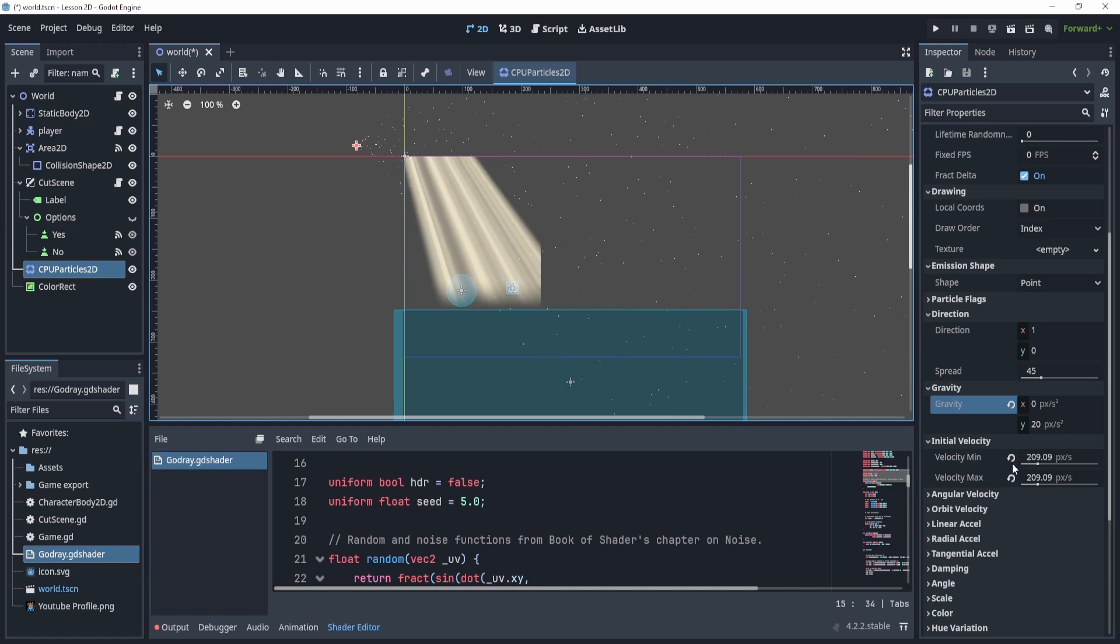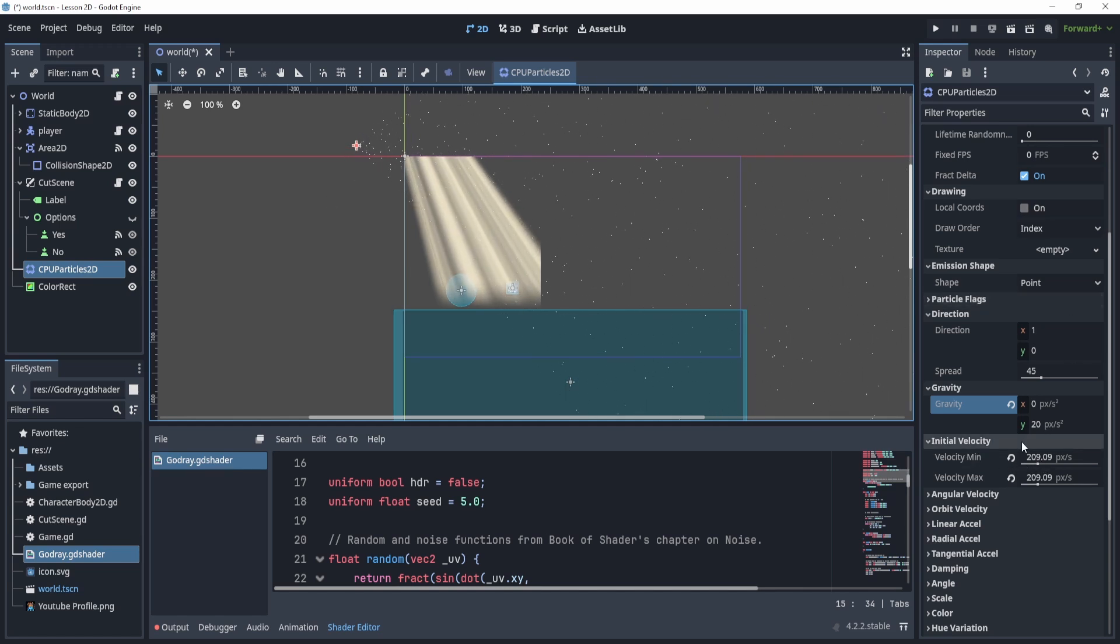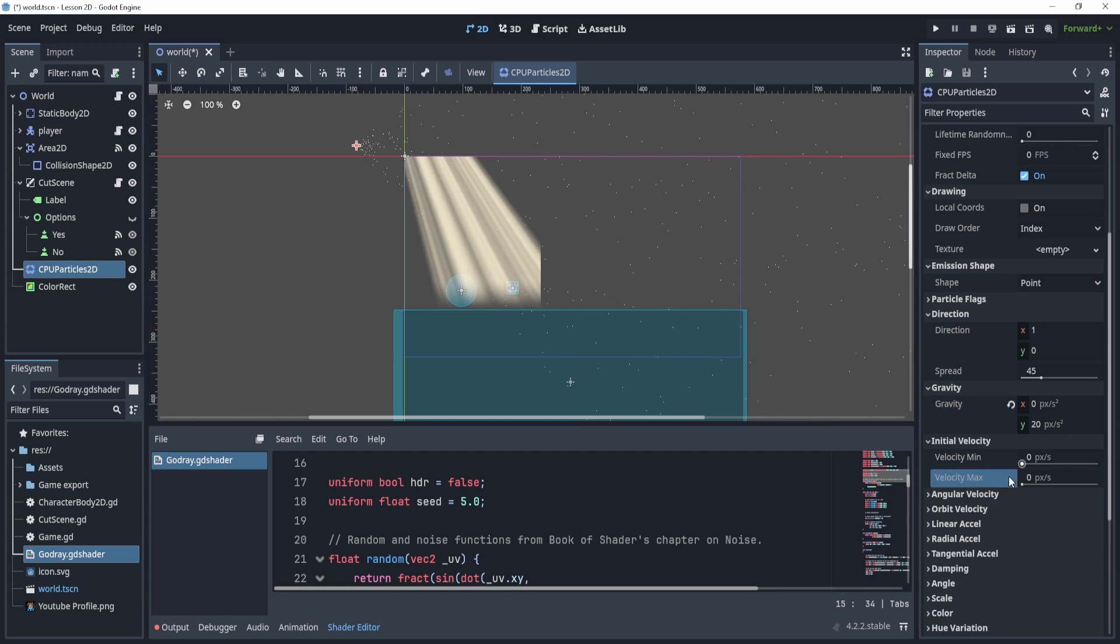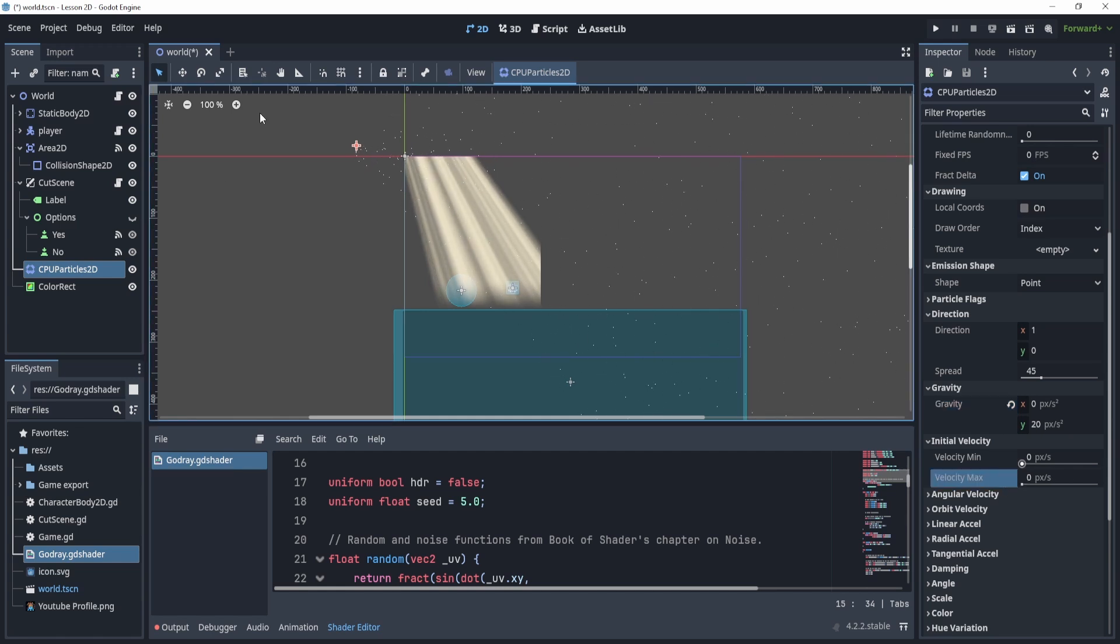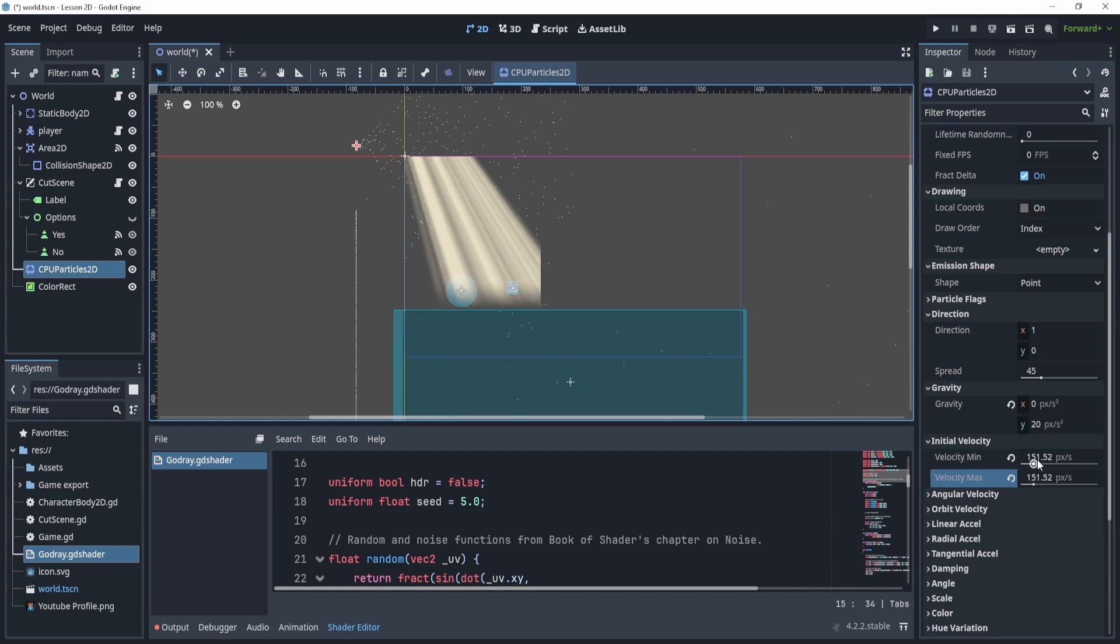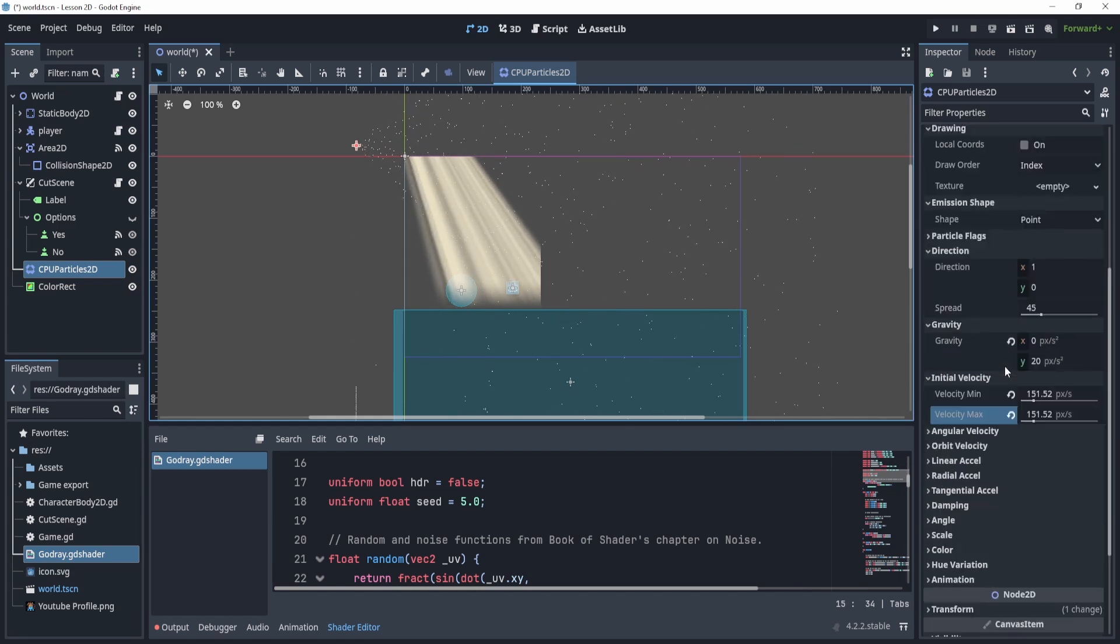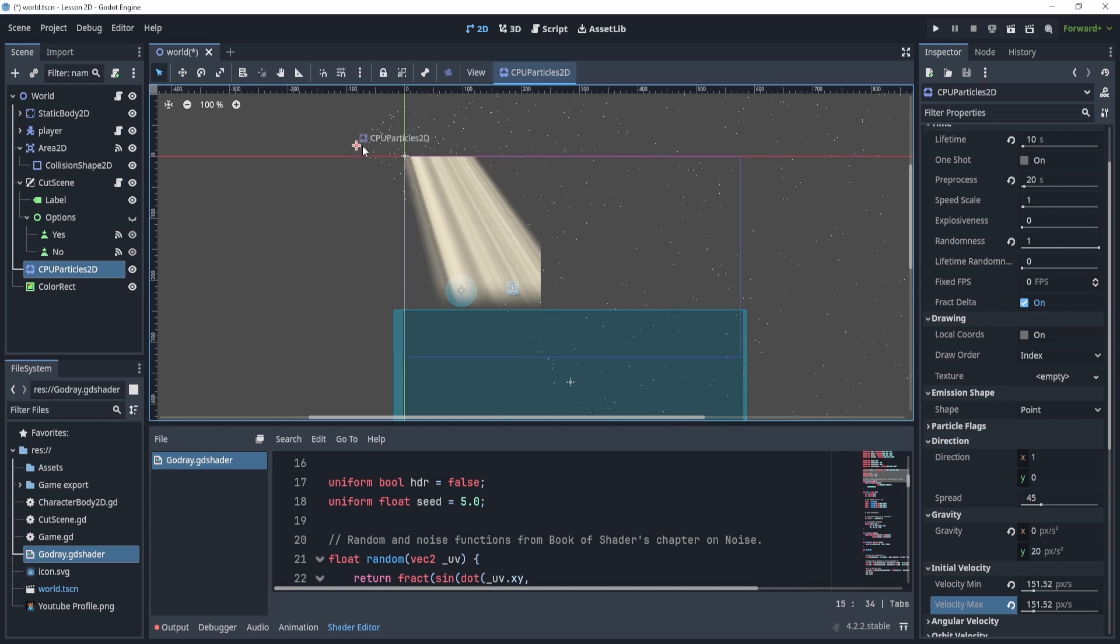And then the initial velocity, I've increased it to about 200 to make sure that it actually spreads out to the right. If I decrease this back to zero, it just goes straight down. So I think anywhere from 100 to 200 is a pretty good value for this. And that's pretty much it for the snow effect.